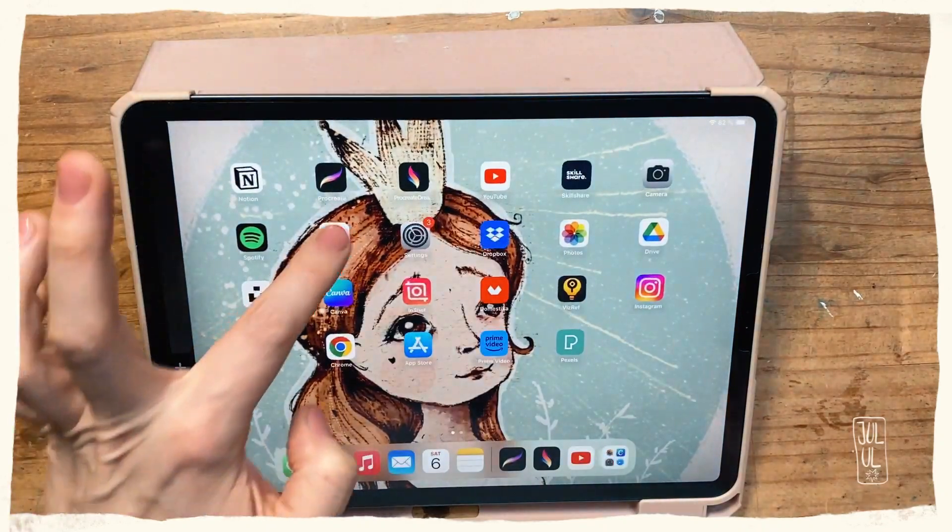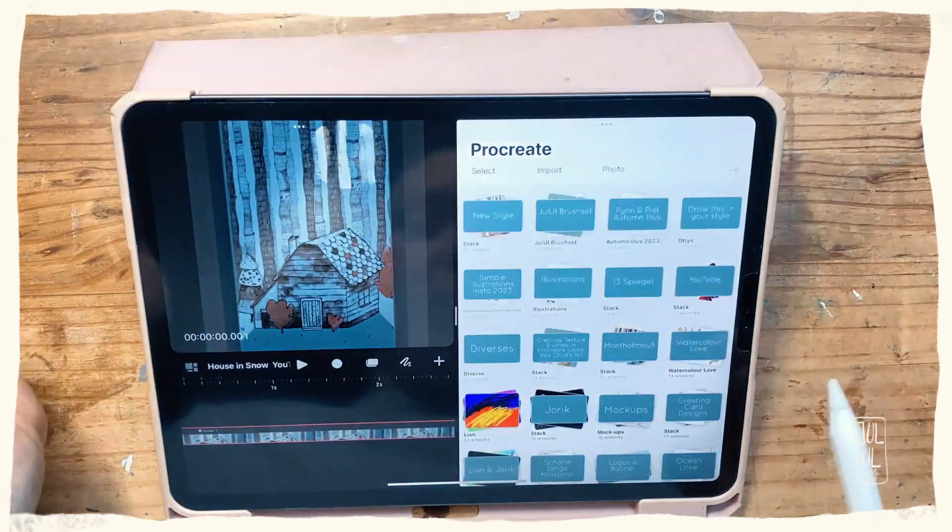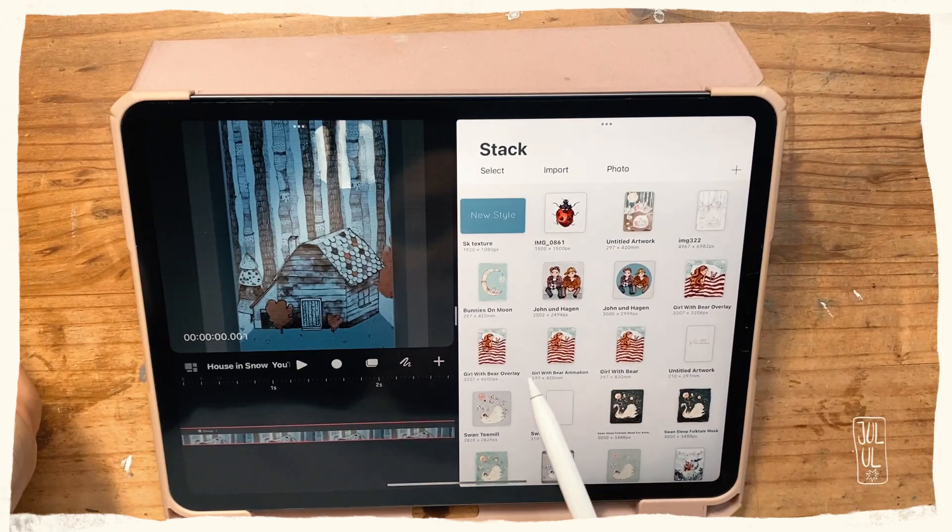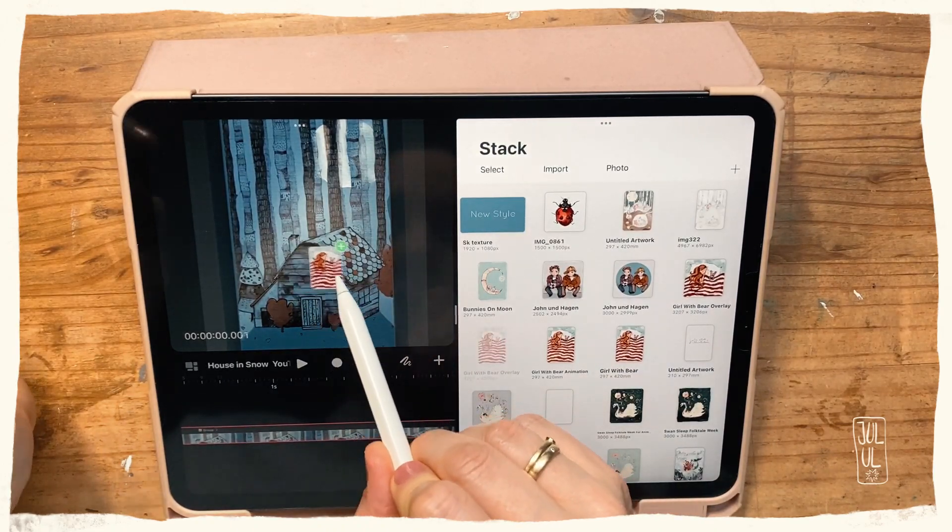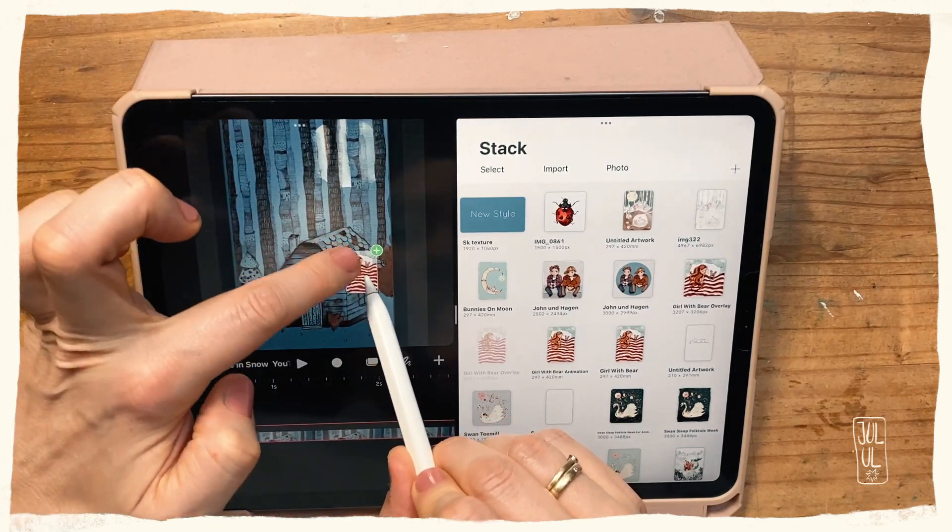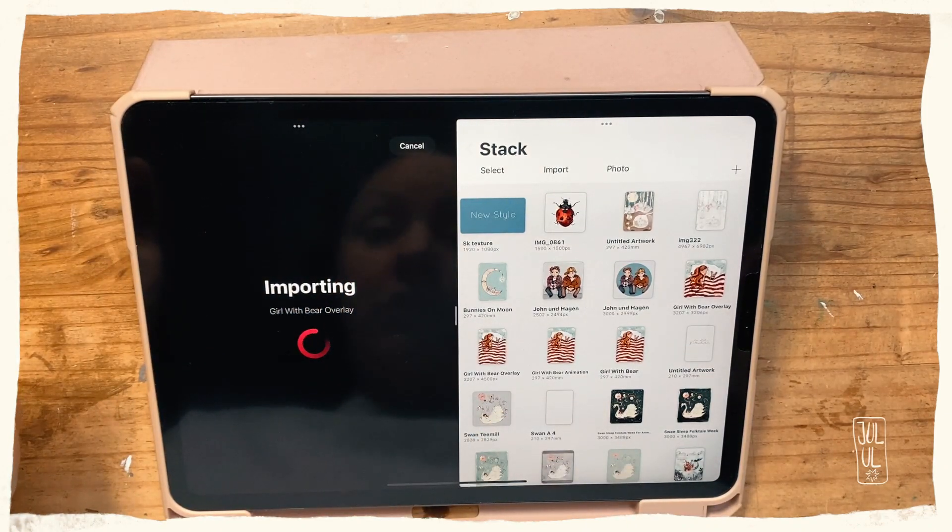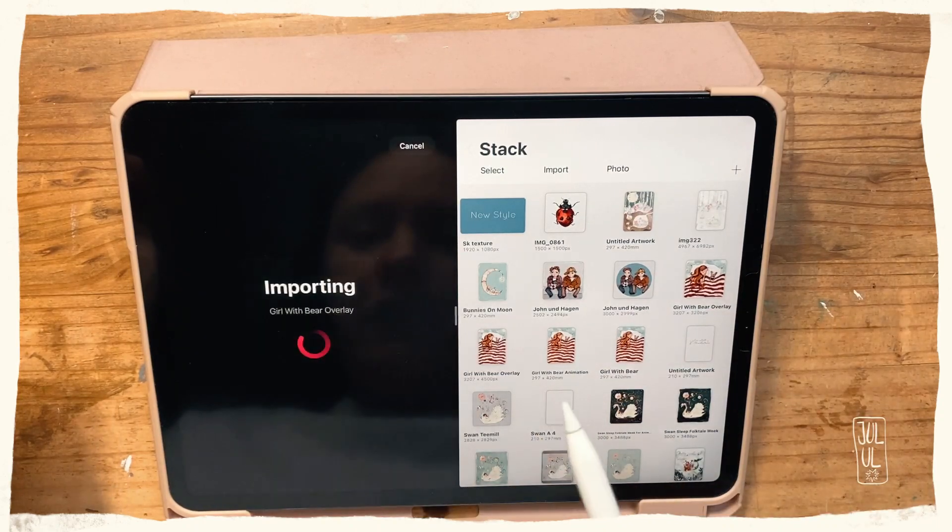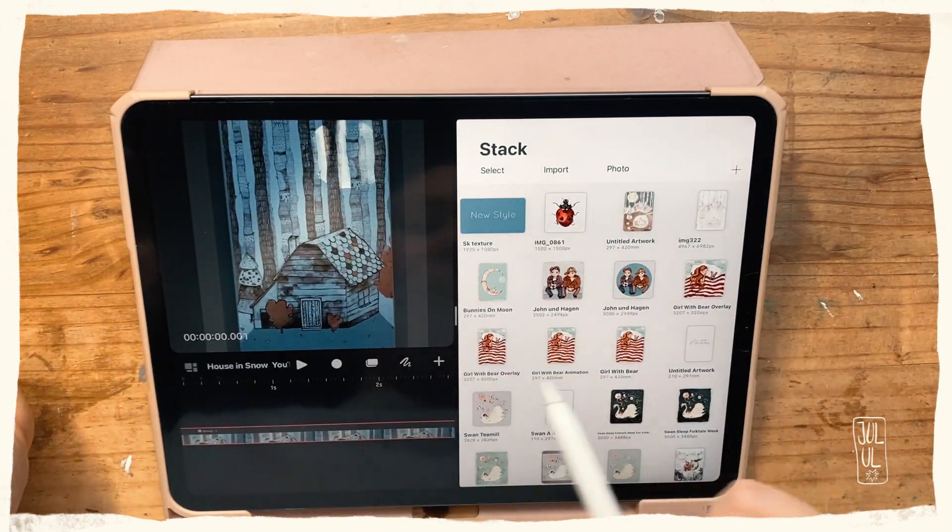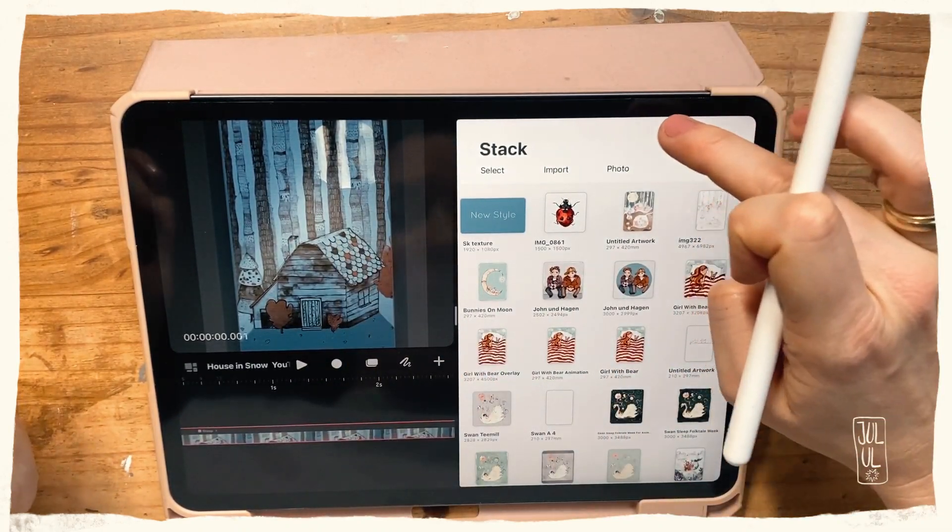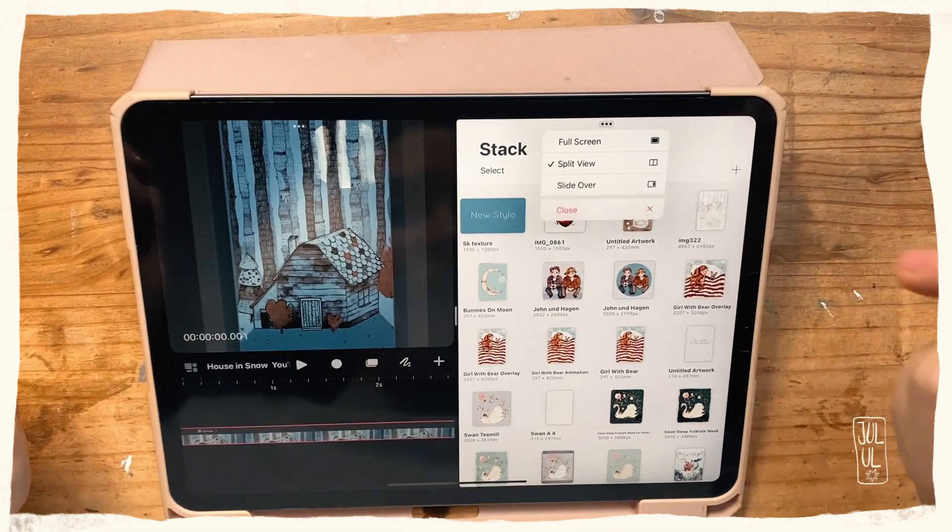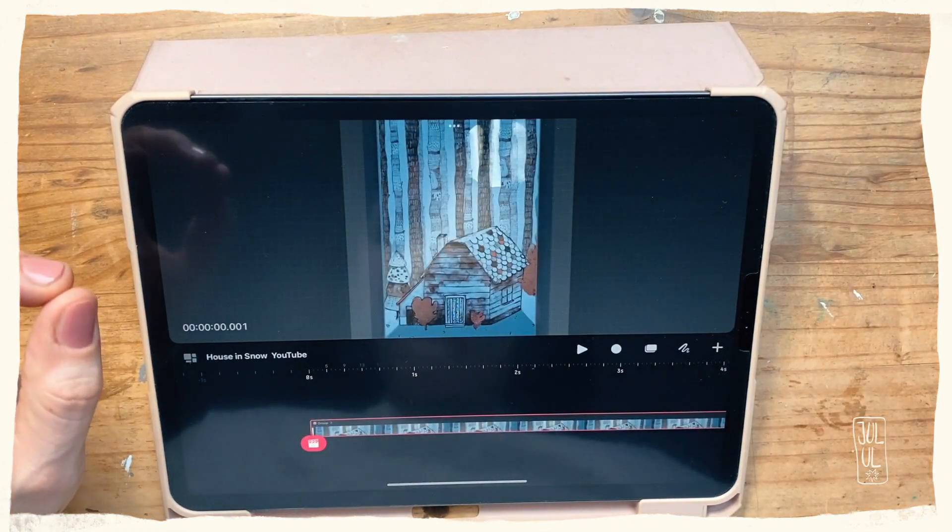and then open Procreate. Now you could drag any illustration you've got into Procreate Dreams, and you can see this—oh, it's already doing it. I didn't want to do that, so I will just cancel it. As you could see, you can import your artwork into Procreate Dreams. I've already done that, so I will close the split view here.